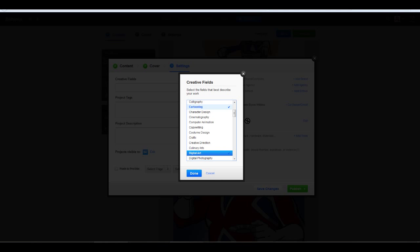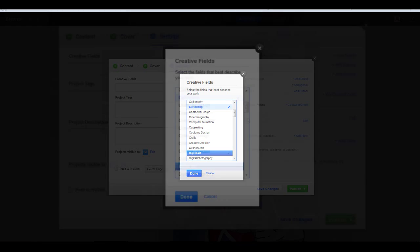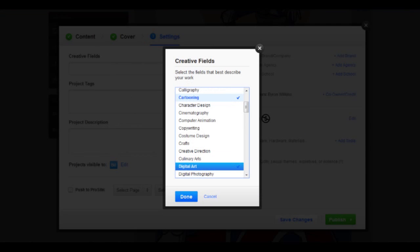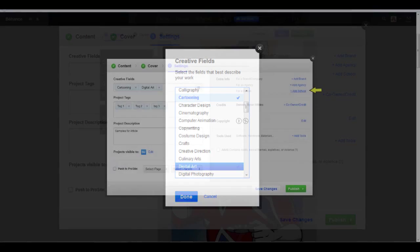The first field is called Creative Fields. Once you click in that field, Behance displays a preset list of fields. This is very important as this will be one of the primary ways potential clients will find you. So Adobe has done their homework and provided you with a strong list of creative fields to choose from. You may only choose three for each project, so choose carefully. I chose Cartooning, Digital Art, and Drawing, as those three best describe not only the project, but a majority of my work.